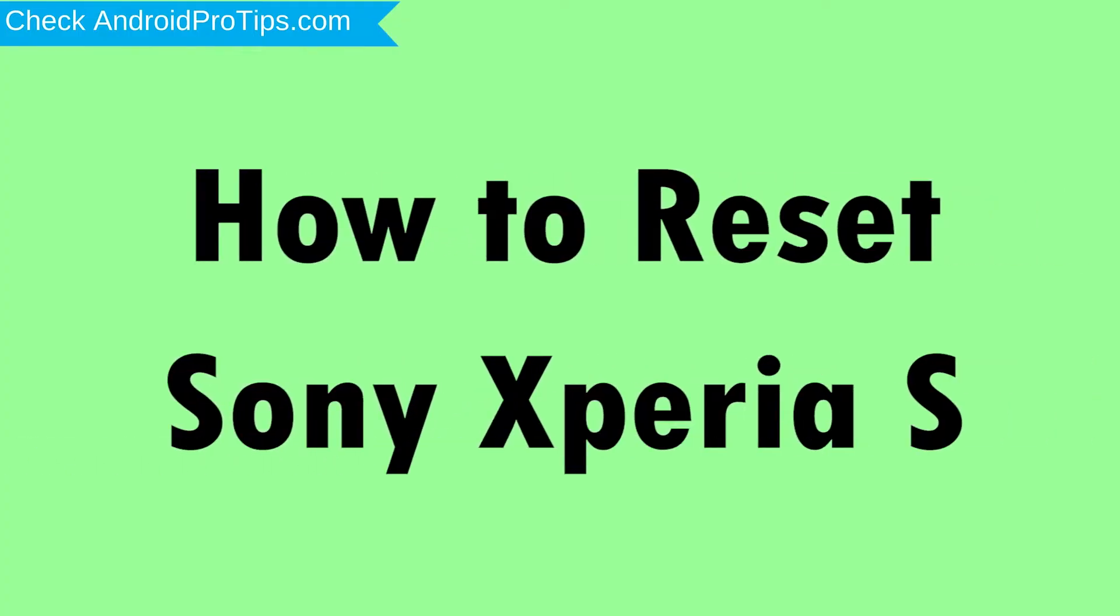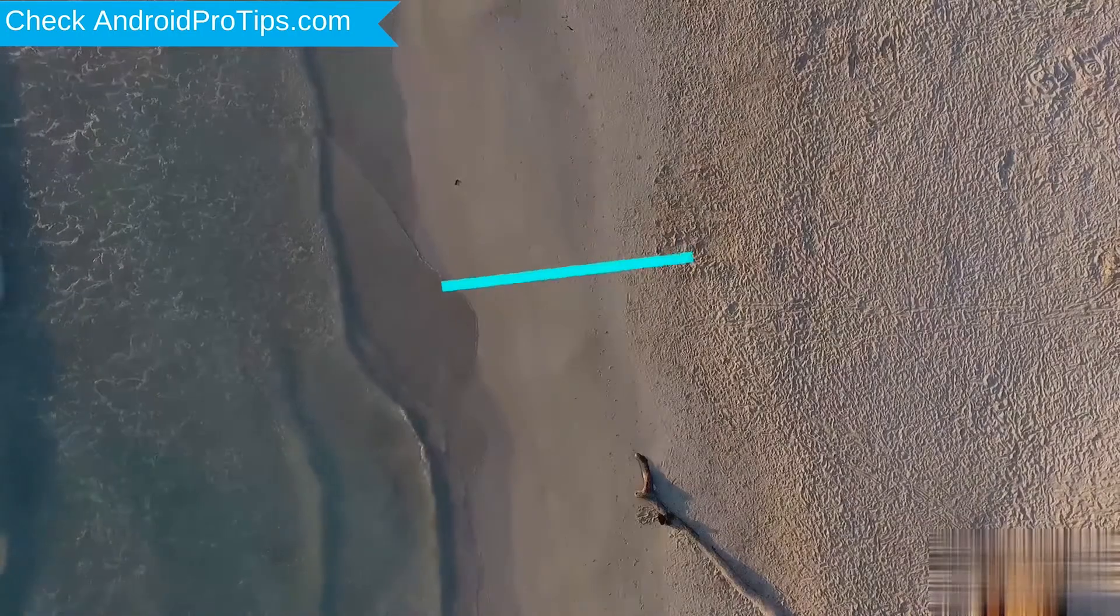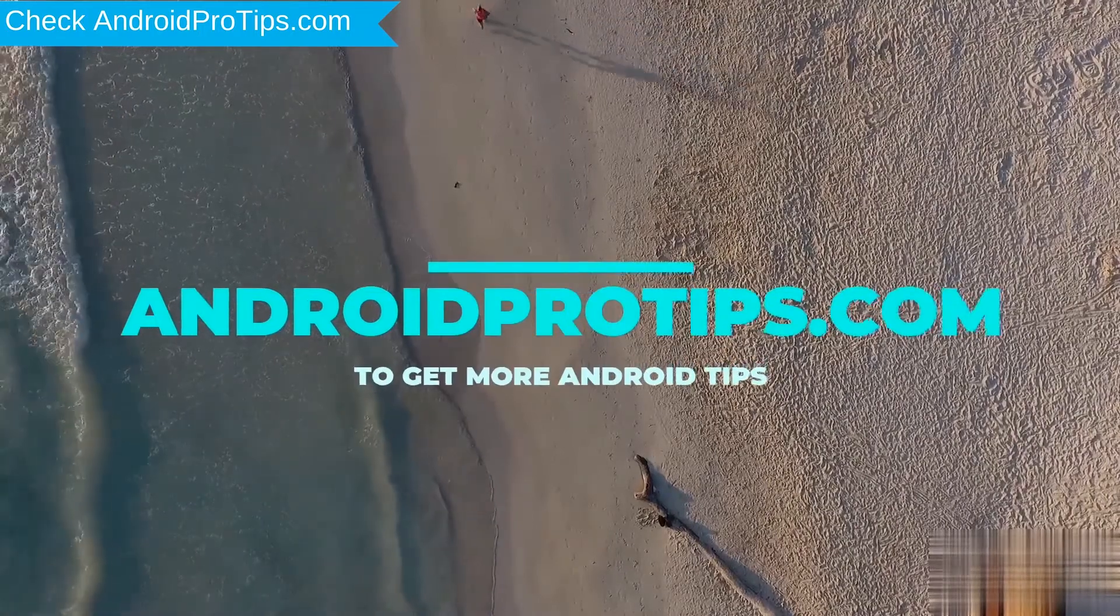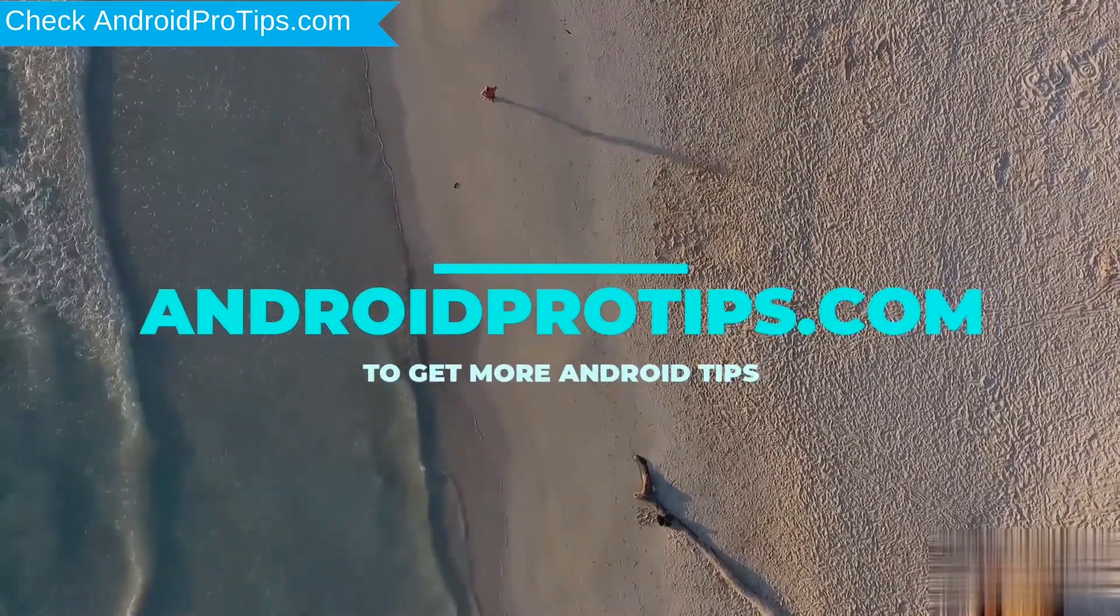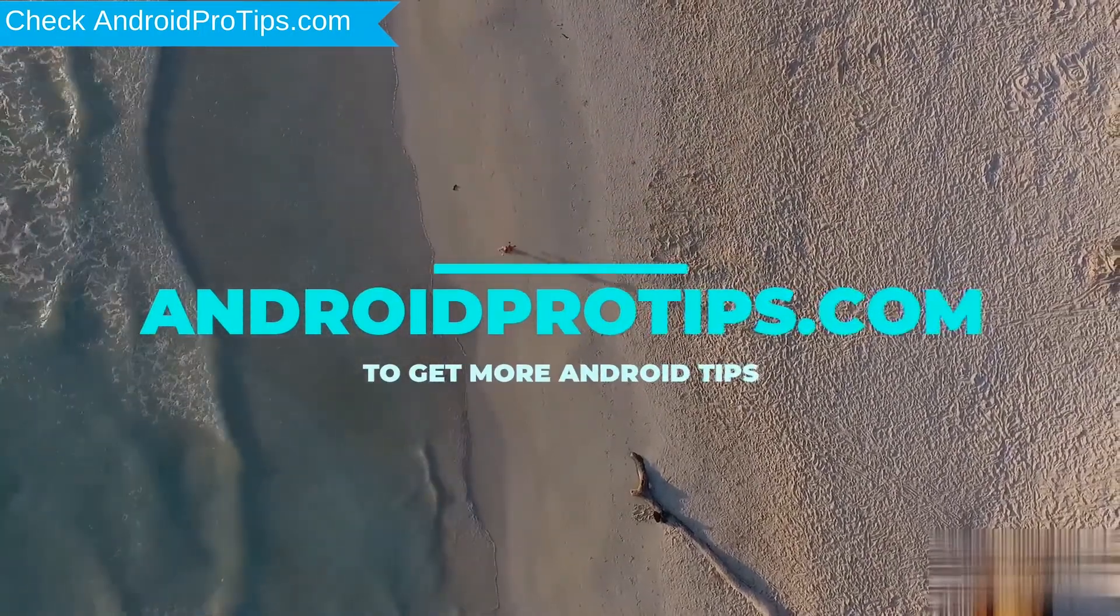How to Reset Sony Xperia S in Different Ways. Follow AndroidProTips.com to get more Android Tips.